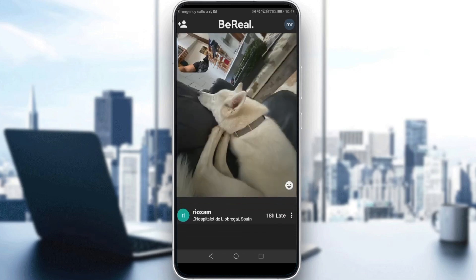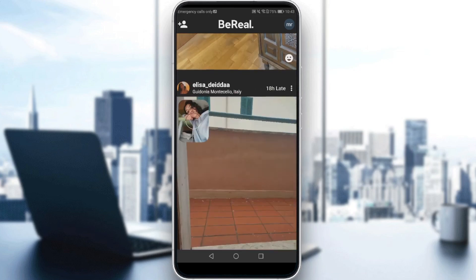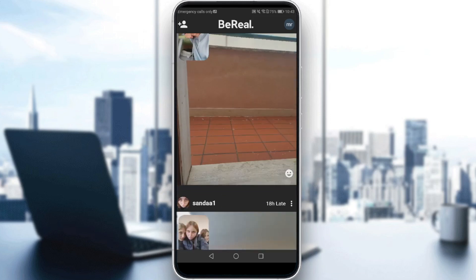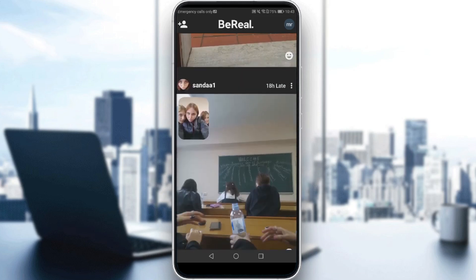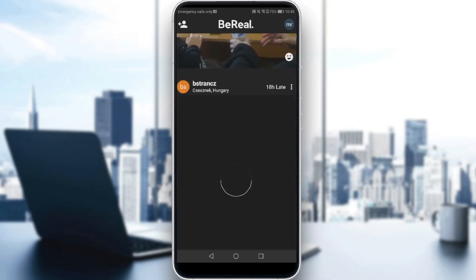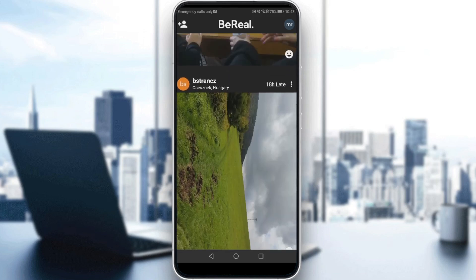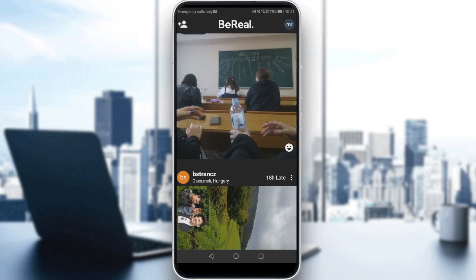One of your front screen and one of your back screen. Like people take two pictures — one from the back camera and one from the front camera — and that's what people are doing on BeReal.